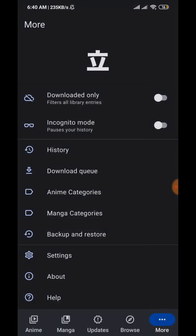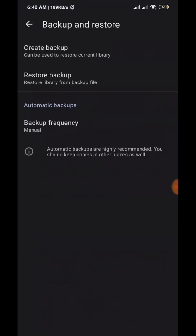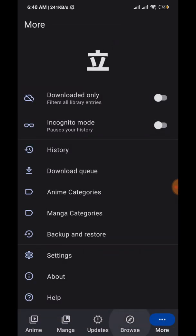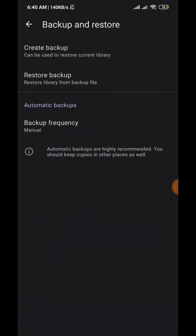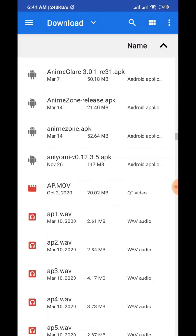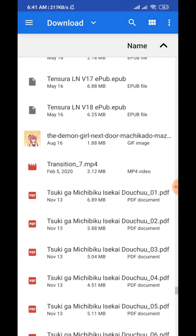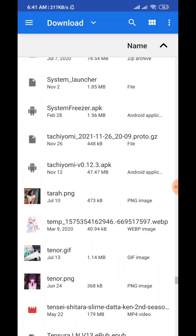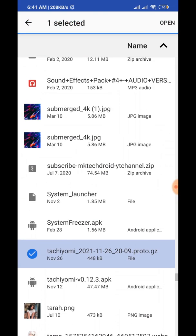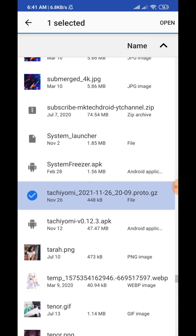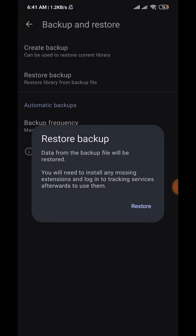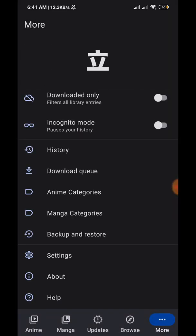Once you've saved the backup, go ahead to Aniomi. The layout is basically the same as Tachiyomi, so go to More, then Backup and Restore, then Restore Backup. Find your Tachiyomi backup file — there it is — press Open, and you'll be greeted by a pop-up. Press Restore and it will restore your library.